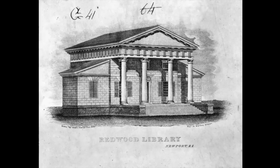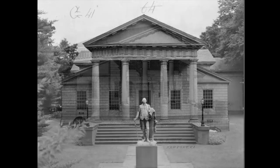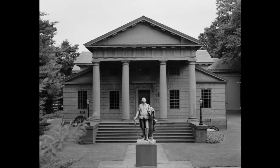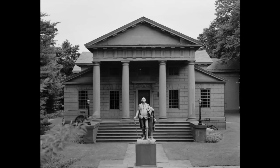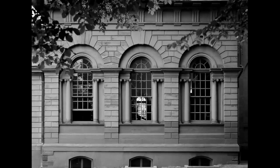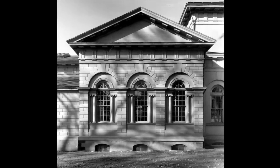Peter Harrison designed the Redwood Library in Newport, Rhode Island built in 1750. This unique structure was the first neoclassical building in America. The original portion of the building is also wood veneer carved to look like stone.